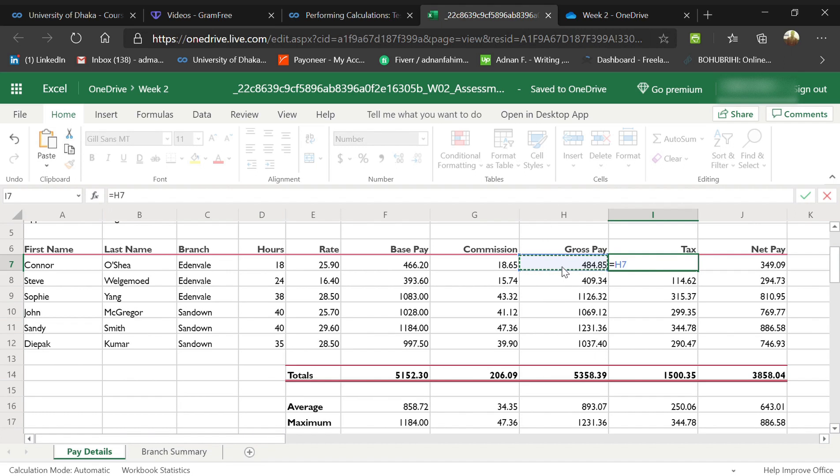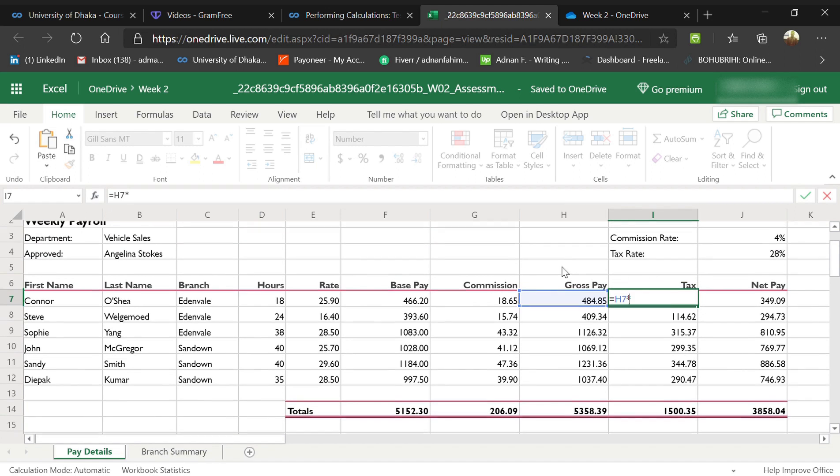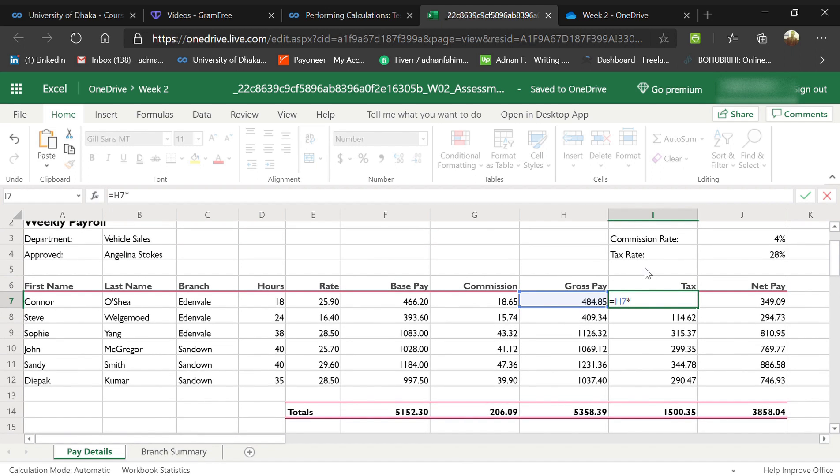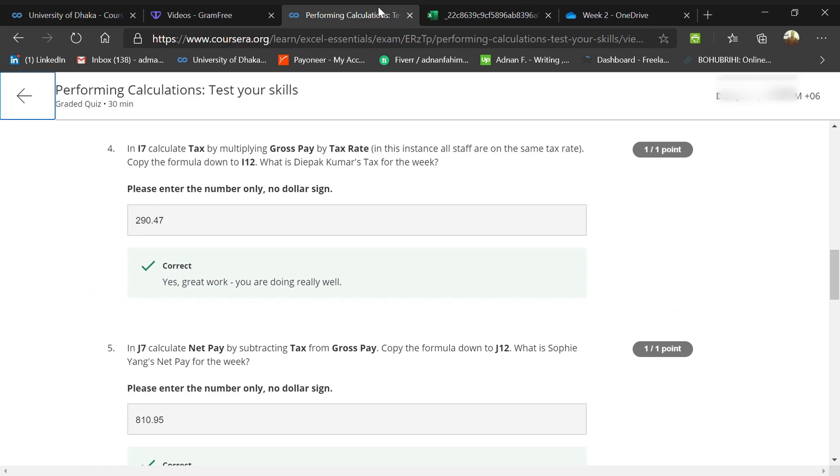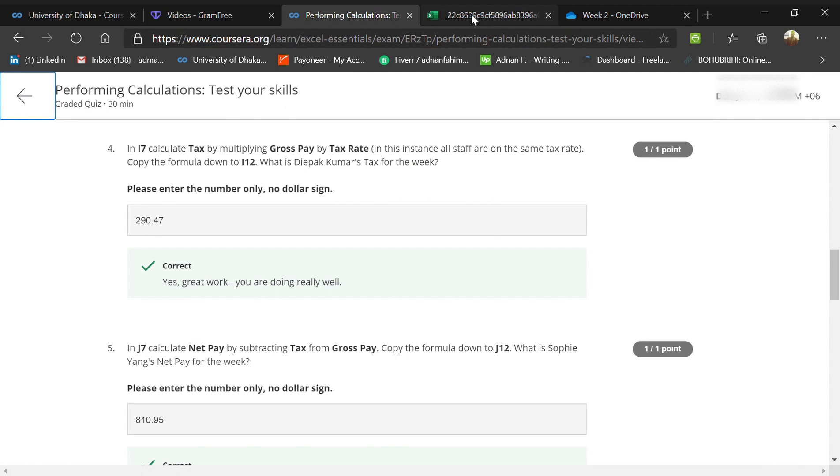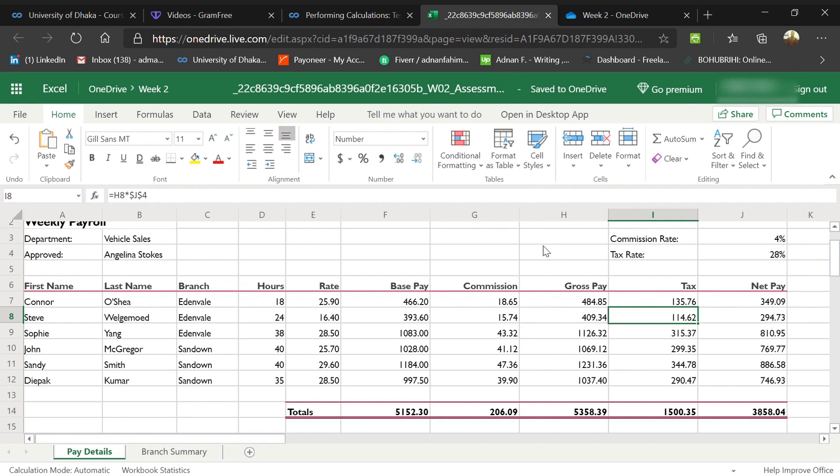Then you should enter multiply, and then what you need to do is press on the tax and then instantly press the button F4 and press enter. That's $135. They told us to figure out the tax rate of Deepak Kumar.